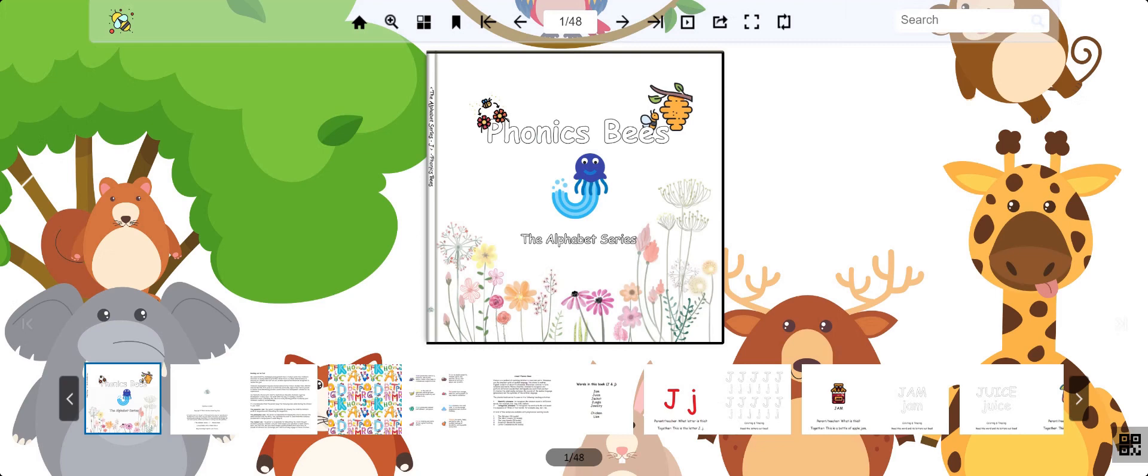Welcome back, everybody. This is the Story B Phonics series. My name is Erin, and today we're learning about the letter J.